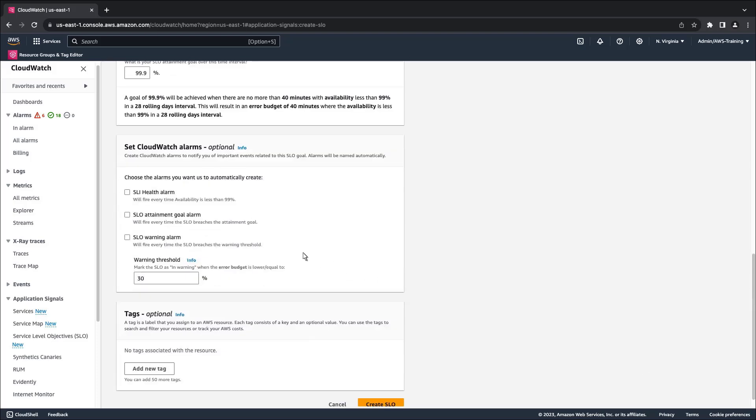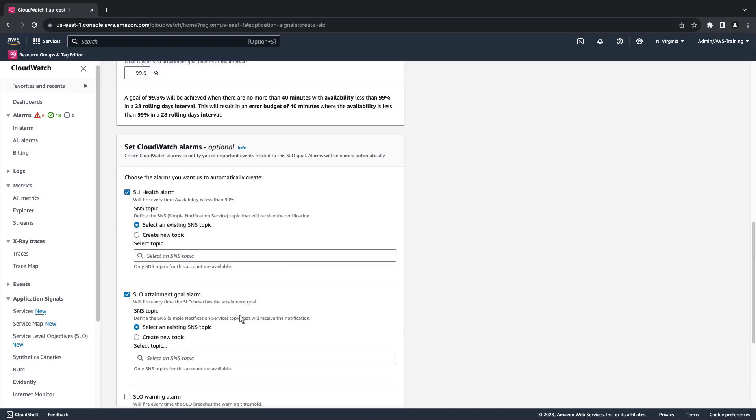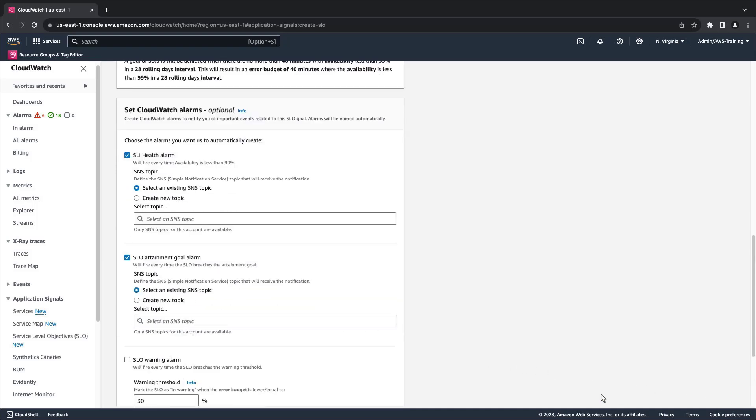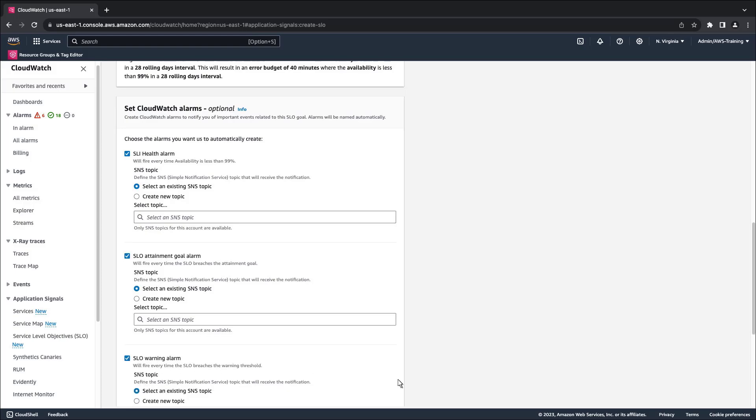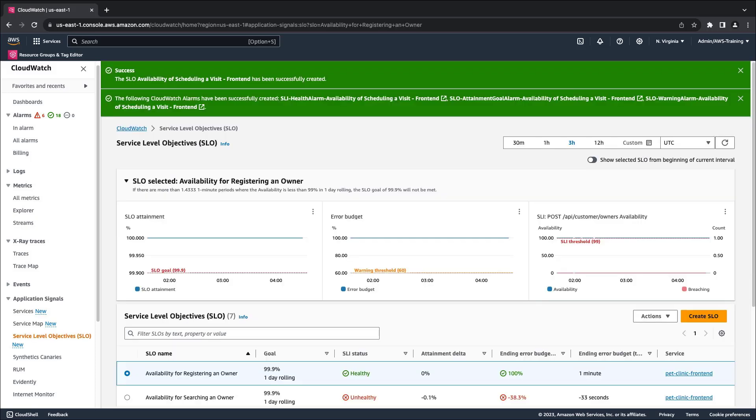Next, we'll set CloudWatch alarms to receive notifications for important events related to this SLO goal. The SLO and CloudWatch alarms have been successfully created. Now, we can monitor our SLO's attainment rate, error budget, and other metrics from this list page to see if they are meeting the goals.